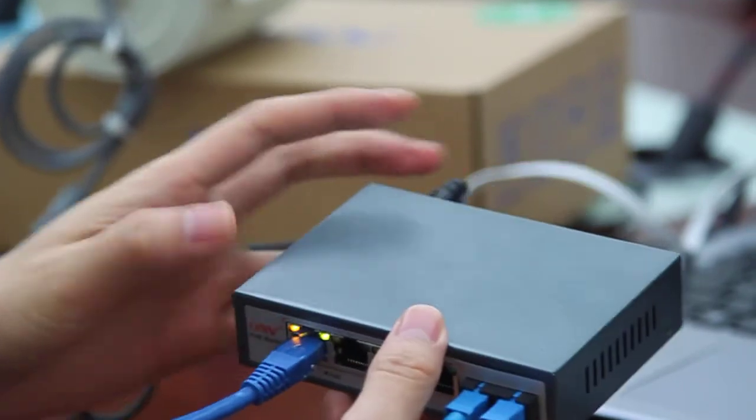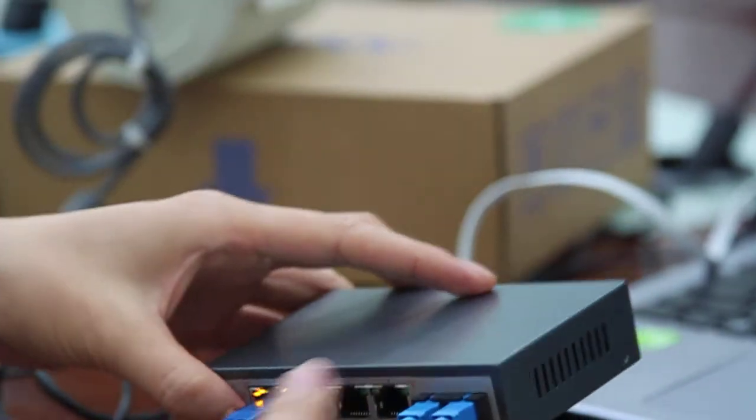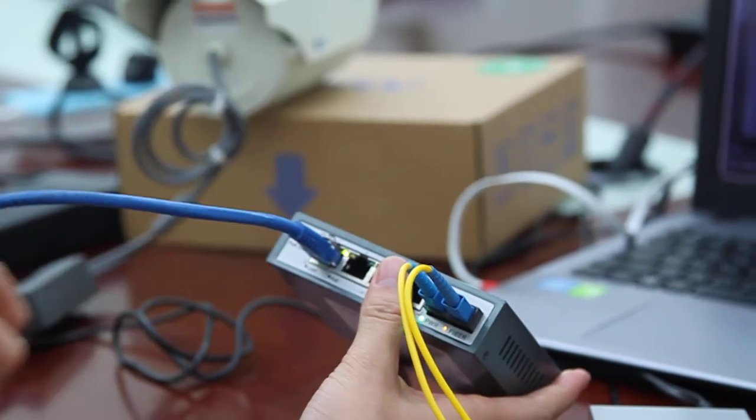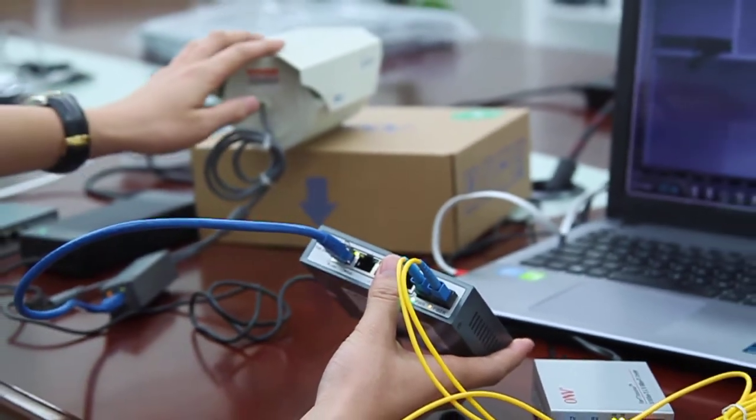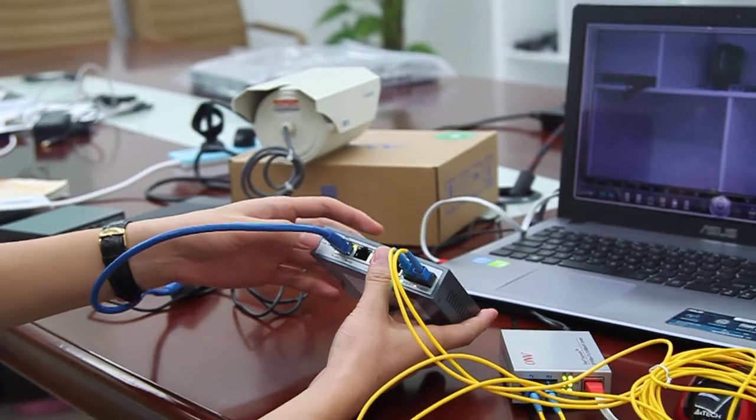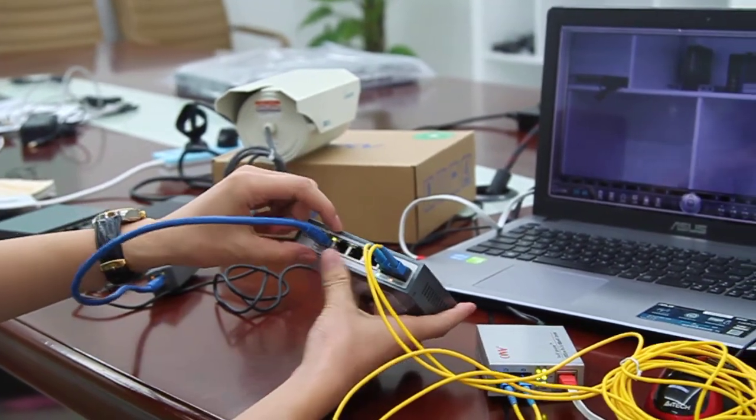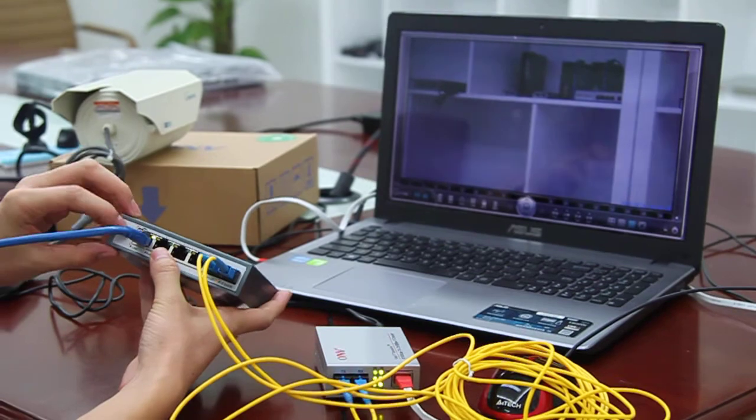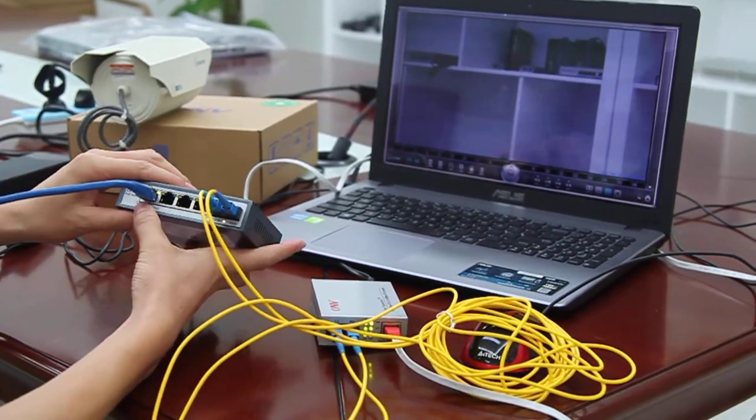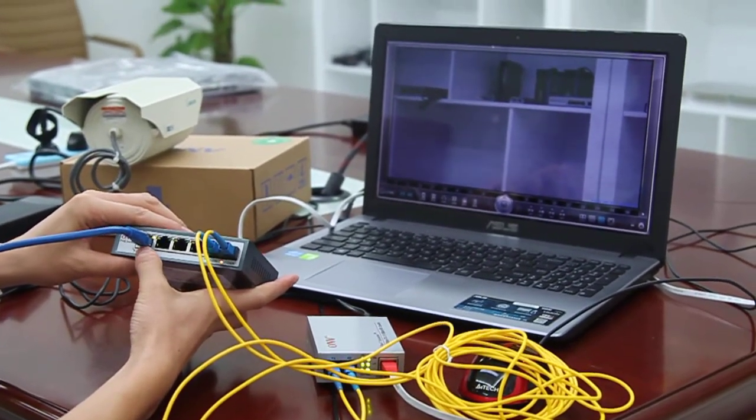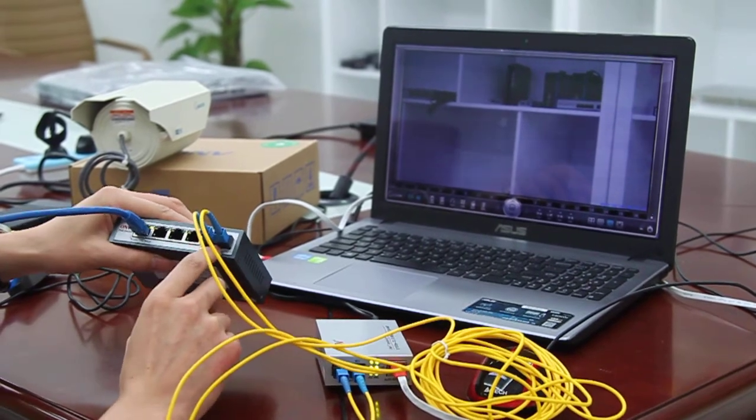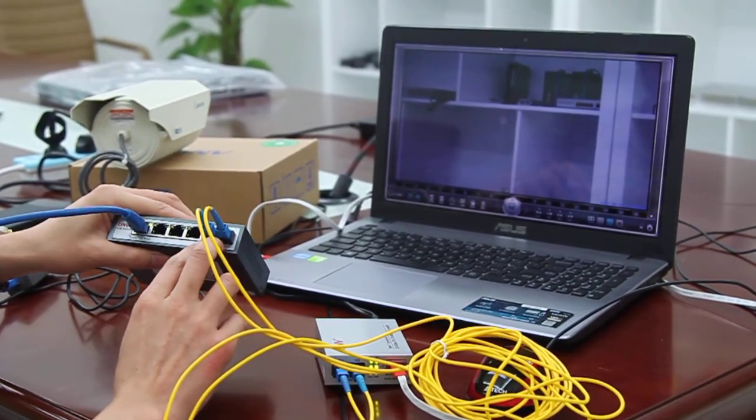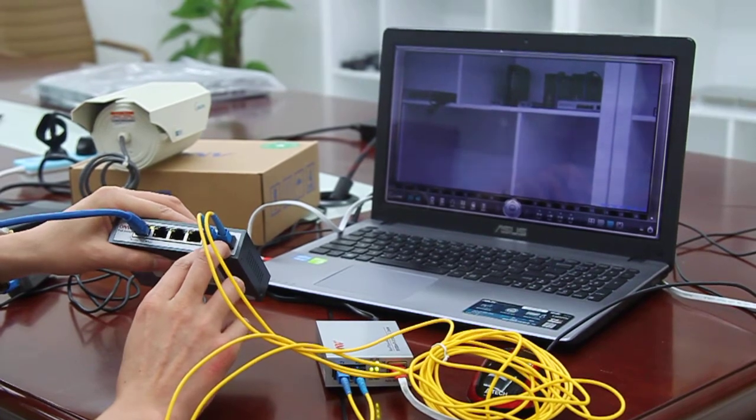And then we see the connection of this PoE switch. We link one camera on the front end via each PoE port, and we can see the two lights on the PoE port. Then we link this fiber port as an uplink port.